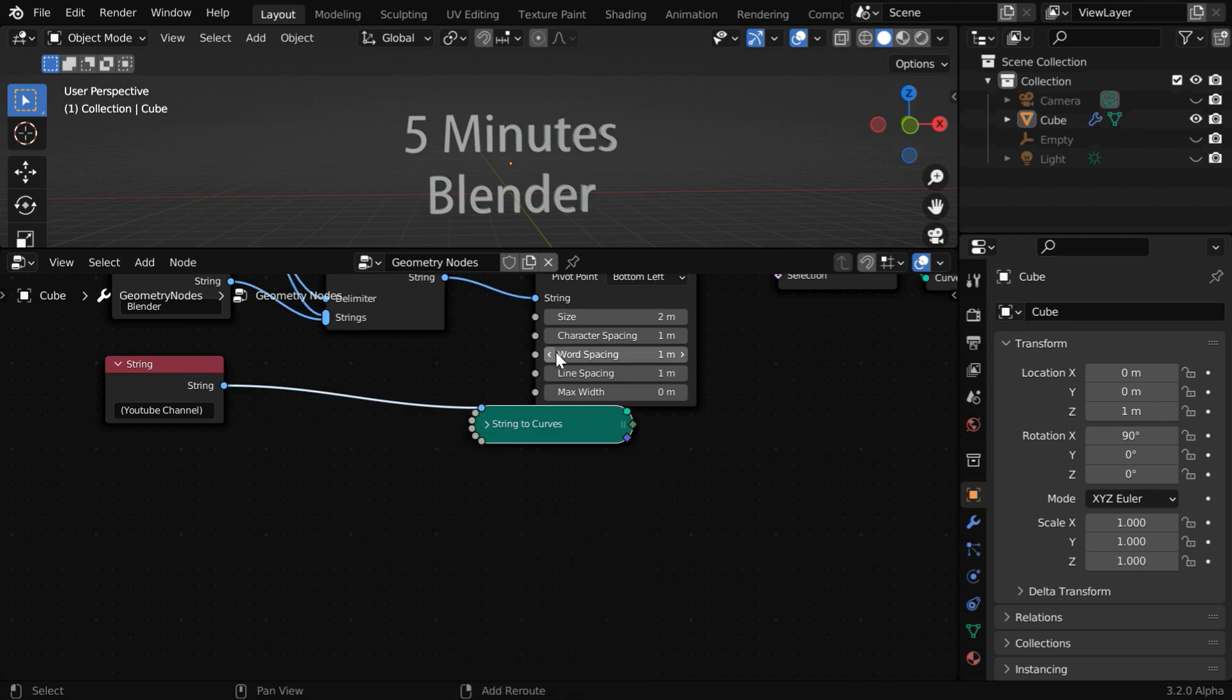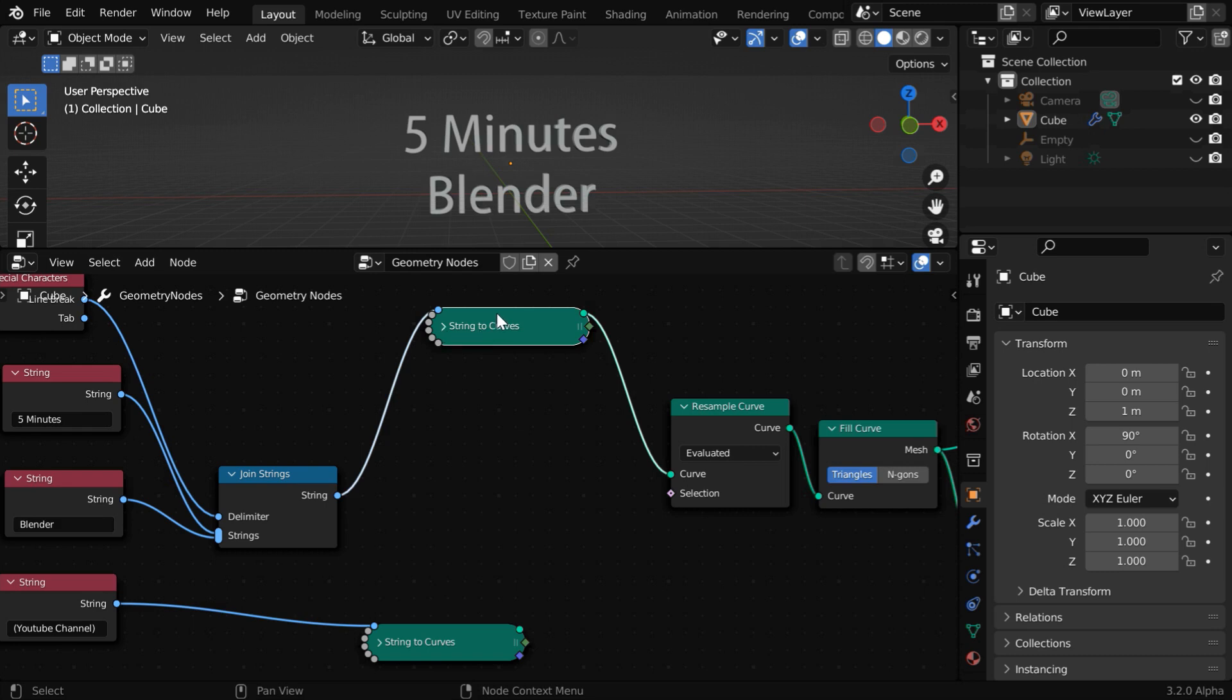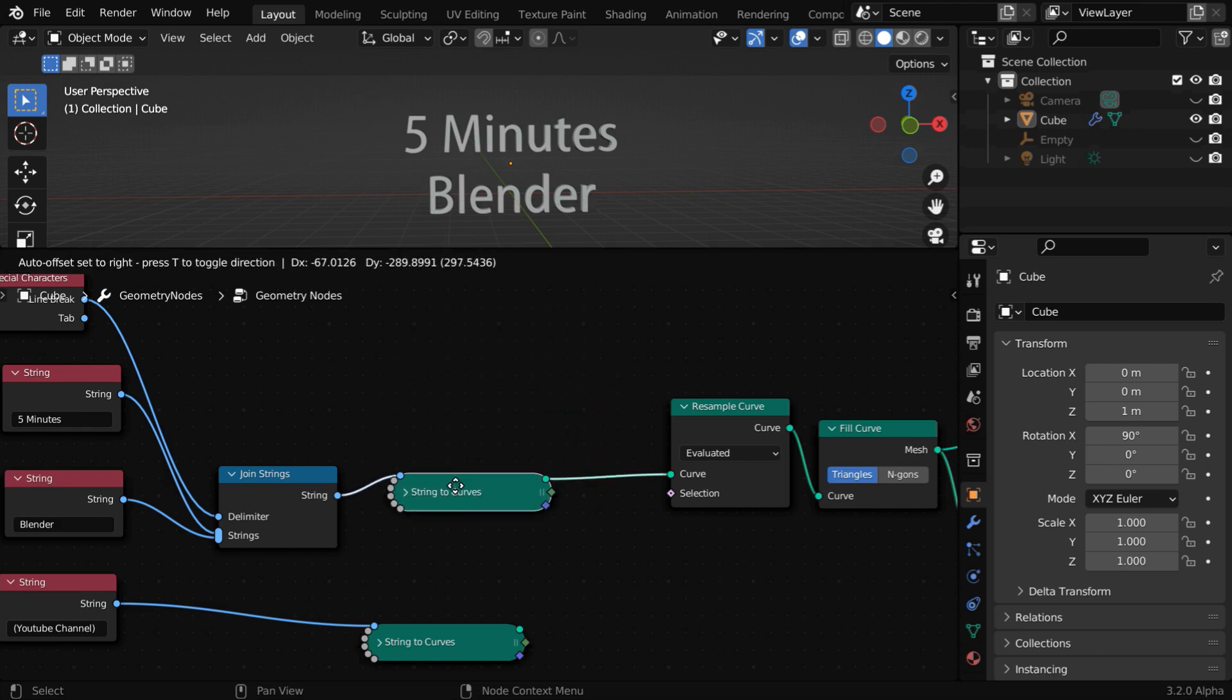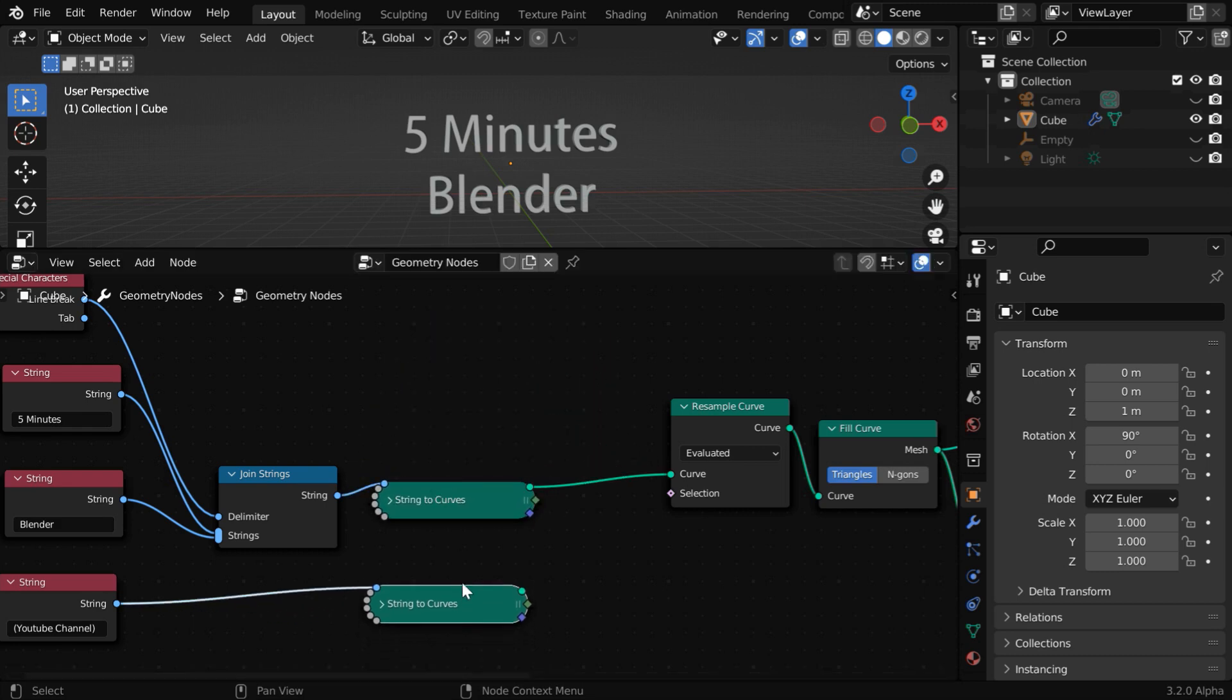Let us minimize these nodes so that we have all our nodes together in a compact area. We can expand them whenever we need. So we get two separate curves from these two nodes and we need to join them into one.